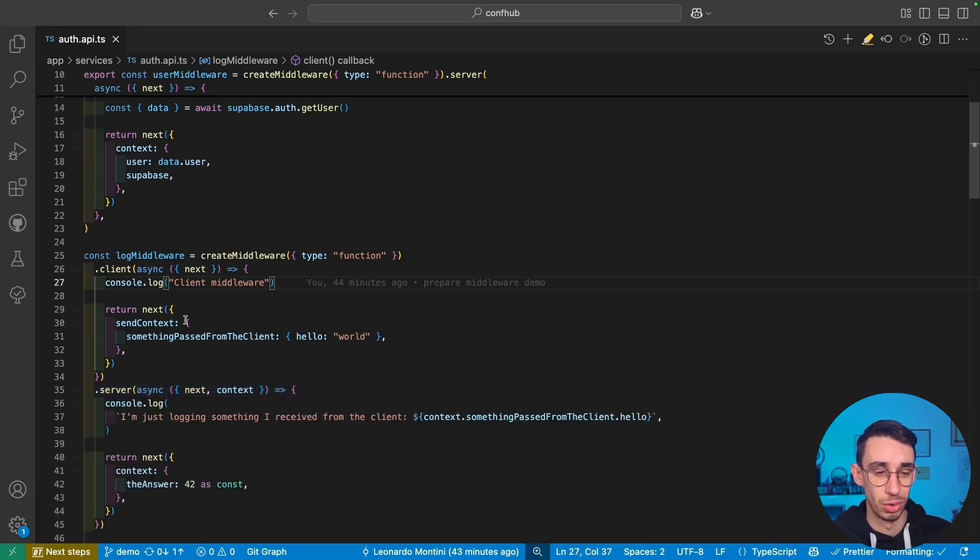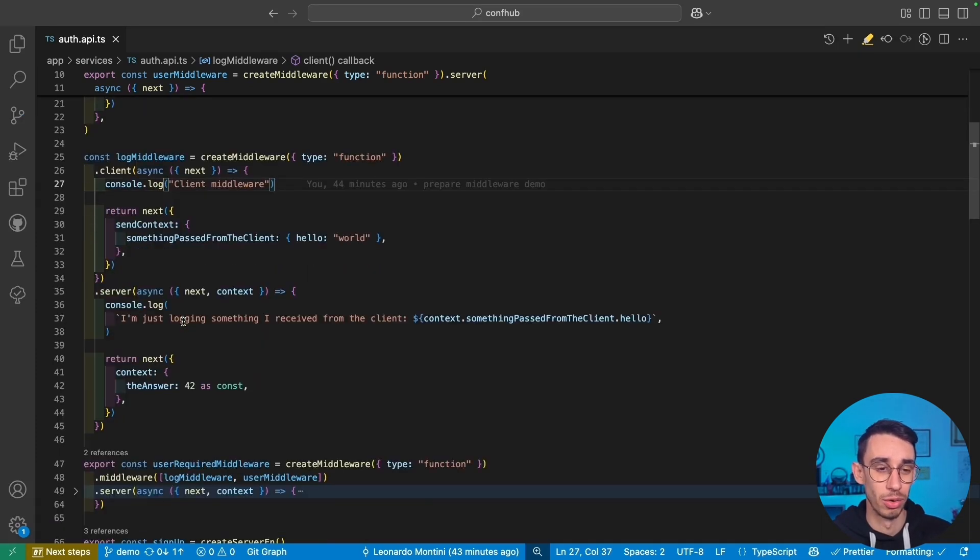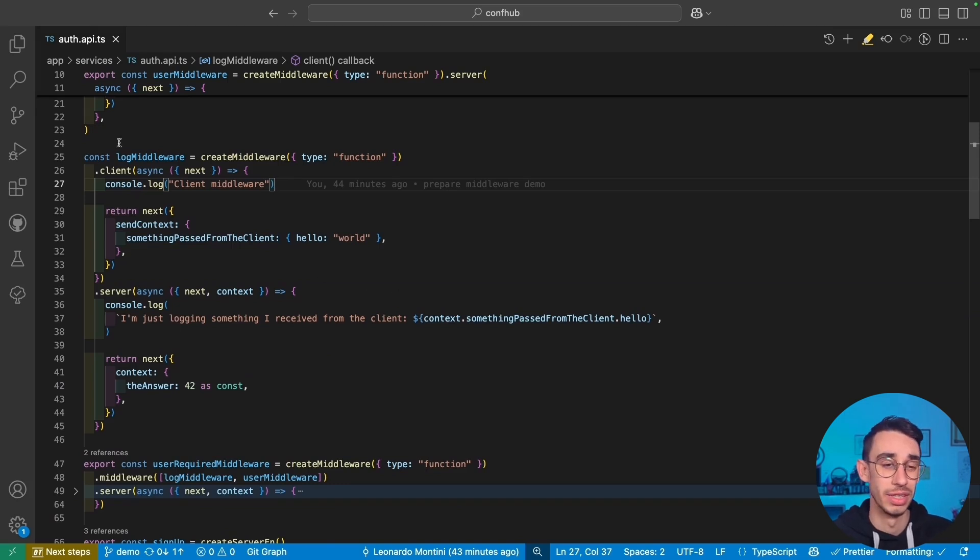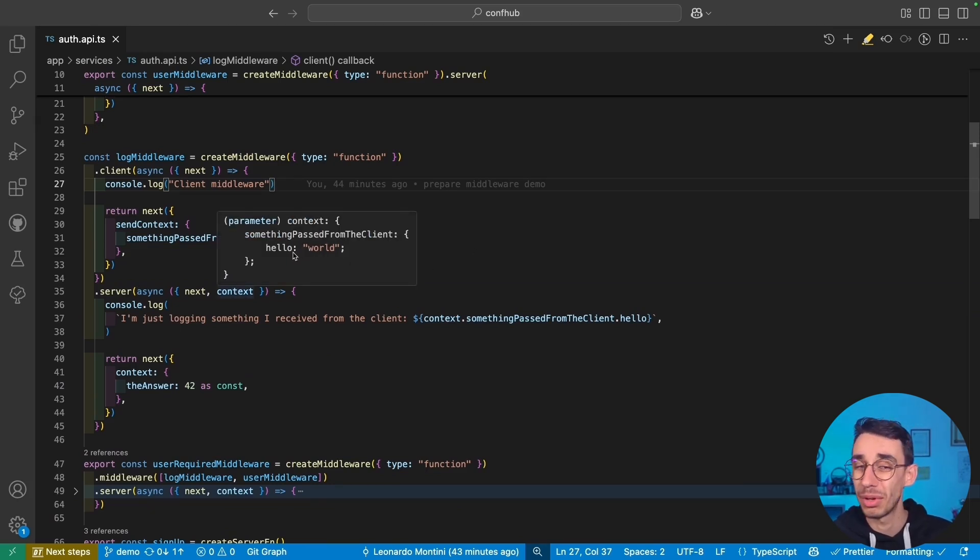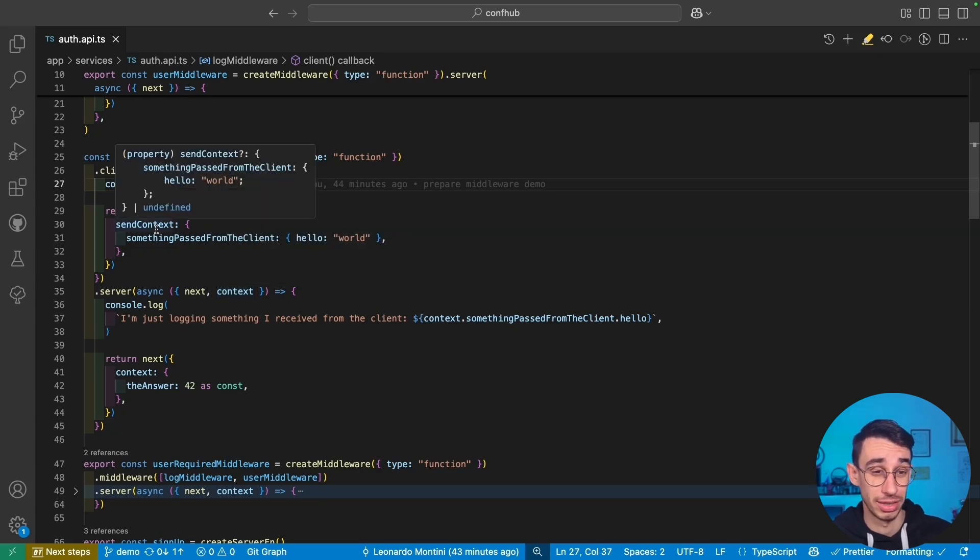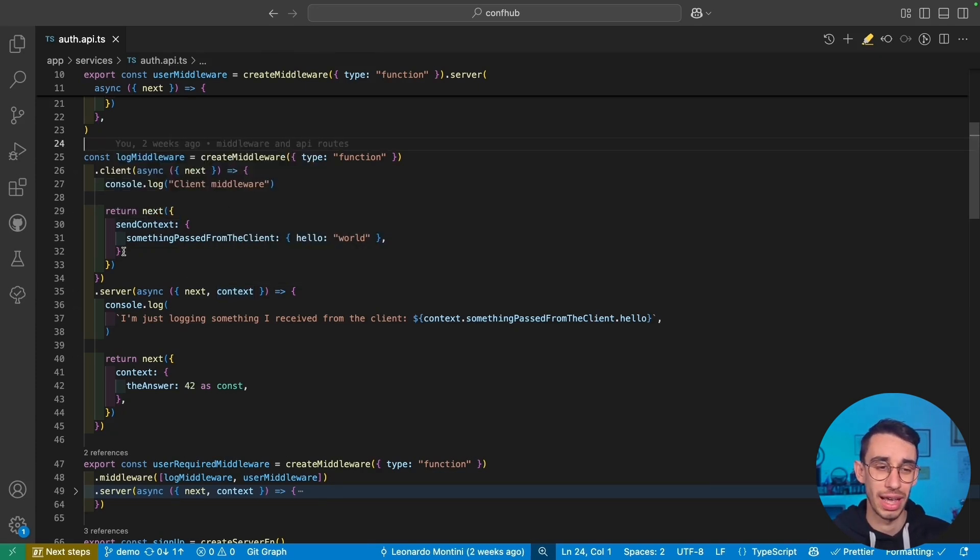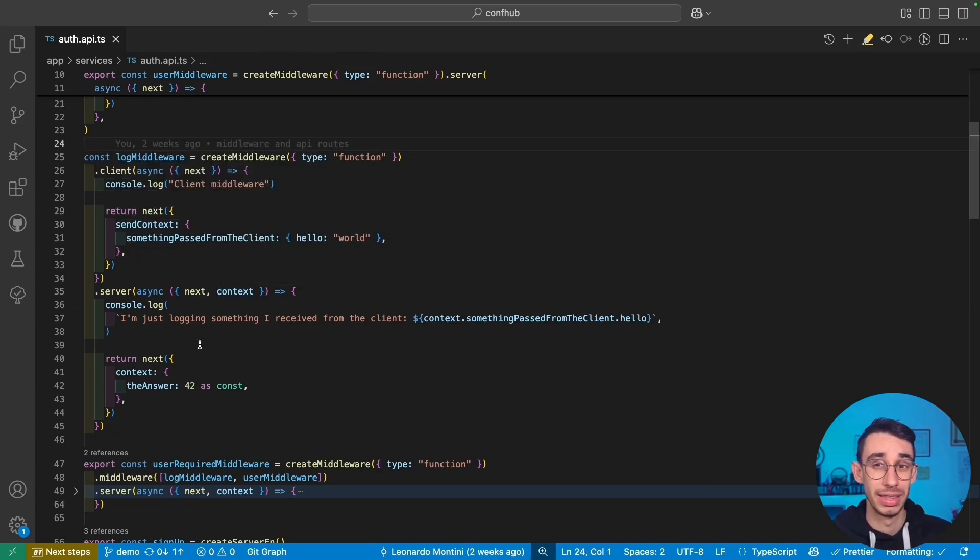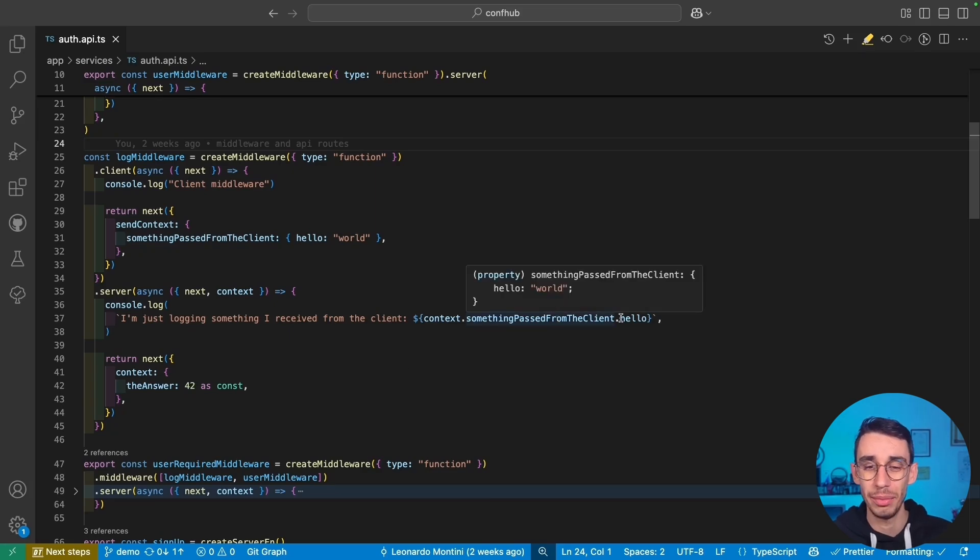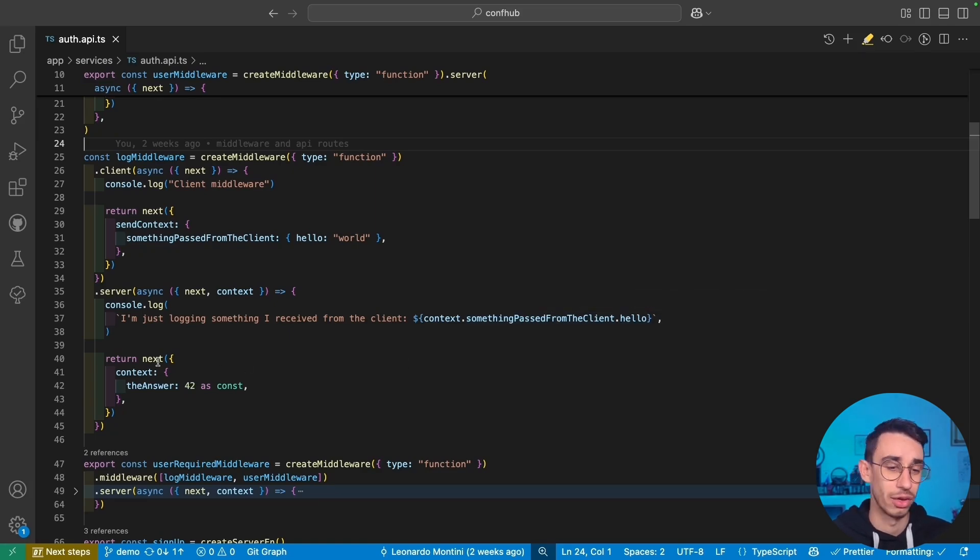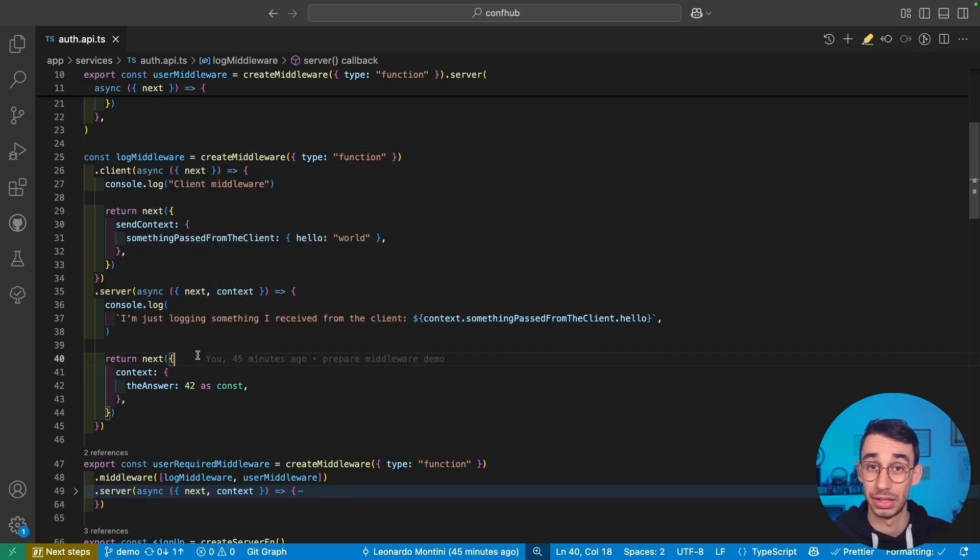And I can show you here, if I open also the server handler of this same middleware, you're gonna find that in the context, I've got the exact same content coming from sendContext. So first of all, this executes on the client before firing the request. And this is what happens on the server having the same context coming from the client and continuing with the next function.